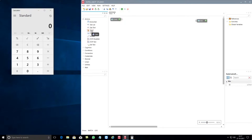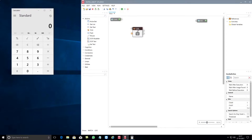By using the click component you can automate repetitive steps that involve multiple clicks. Let's take a simple example wherein you want to automate a calculation which requires multiple clicks on a calculator.